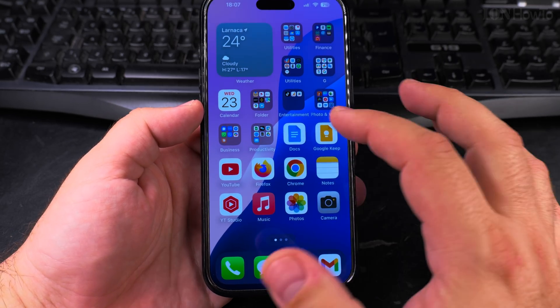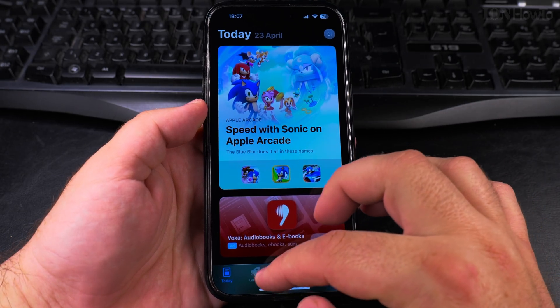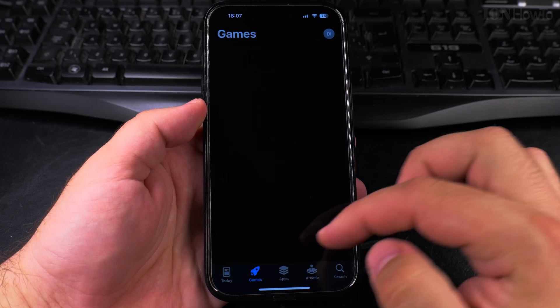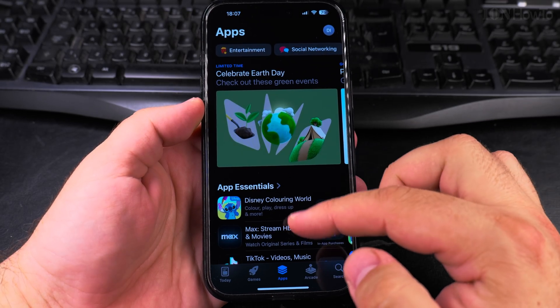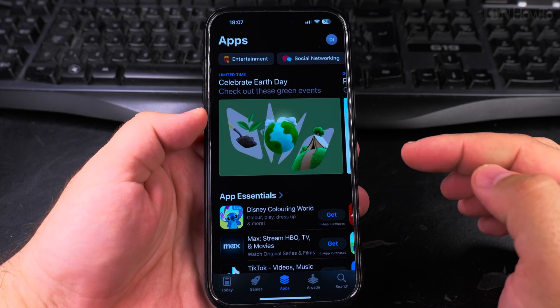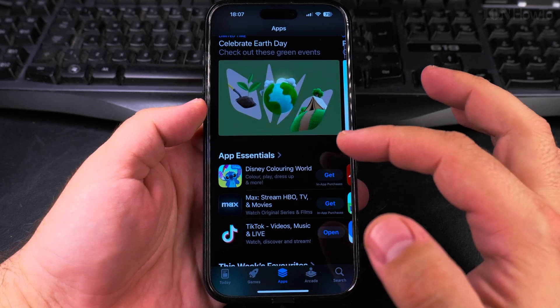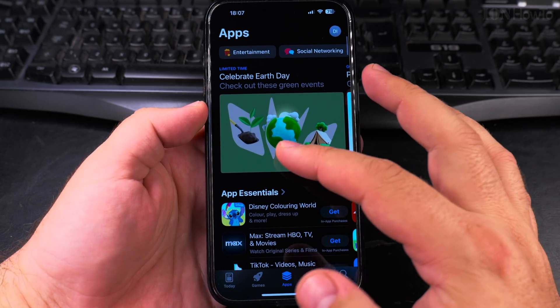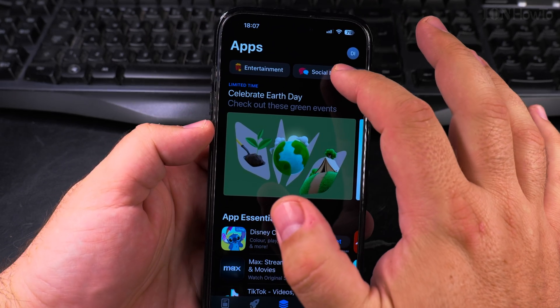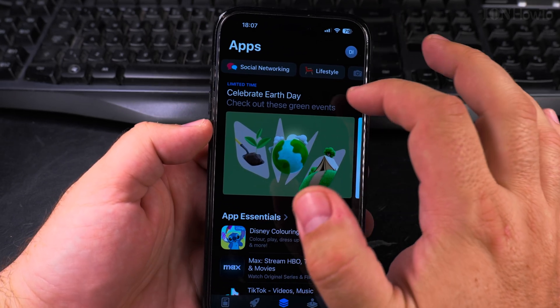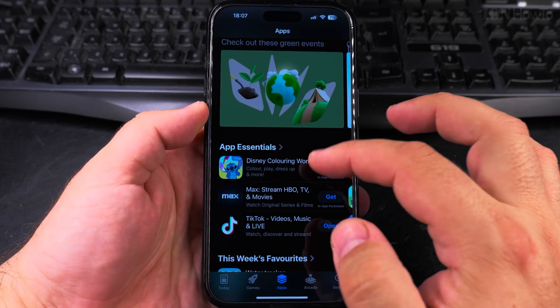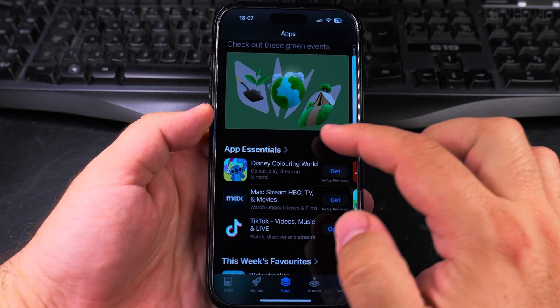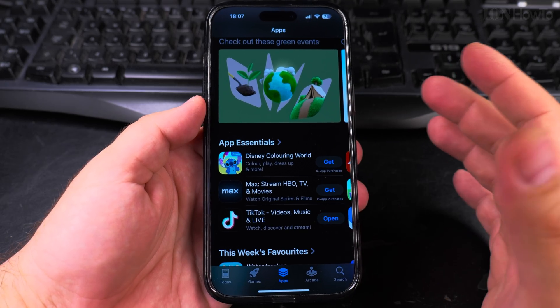You can get recommendations for apps. You can search for games. You can search for specific apps. For example, here you can make filters for entertainment, social networking, lifestyle, and app essentials. These are most used apps.